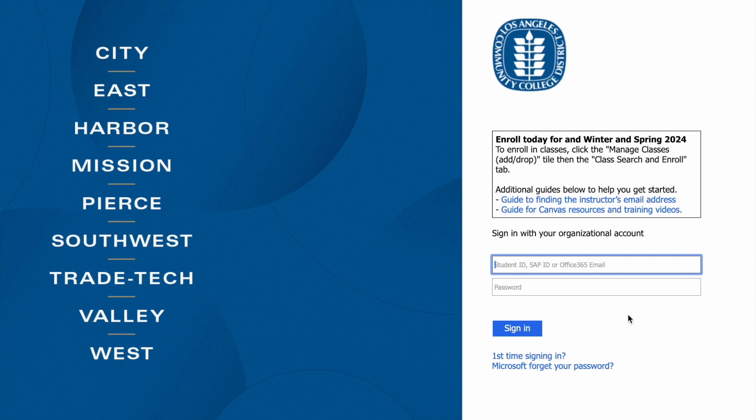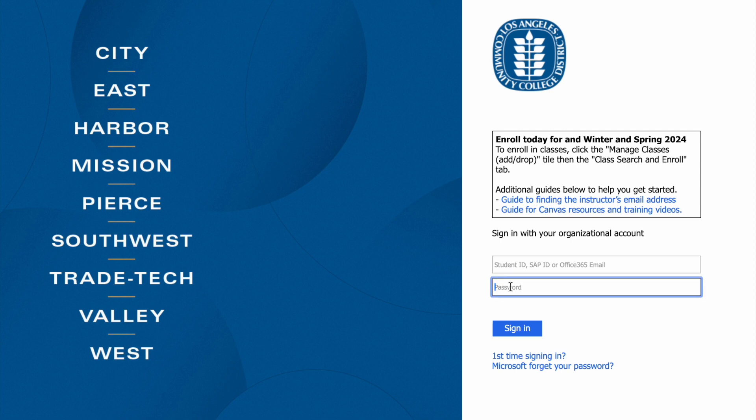Use the same credentials you would use to access your student email and Canvas. Students can use their student ID number in the username box and the password they've created for their student email and Canvas in the password box.